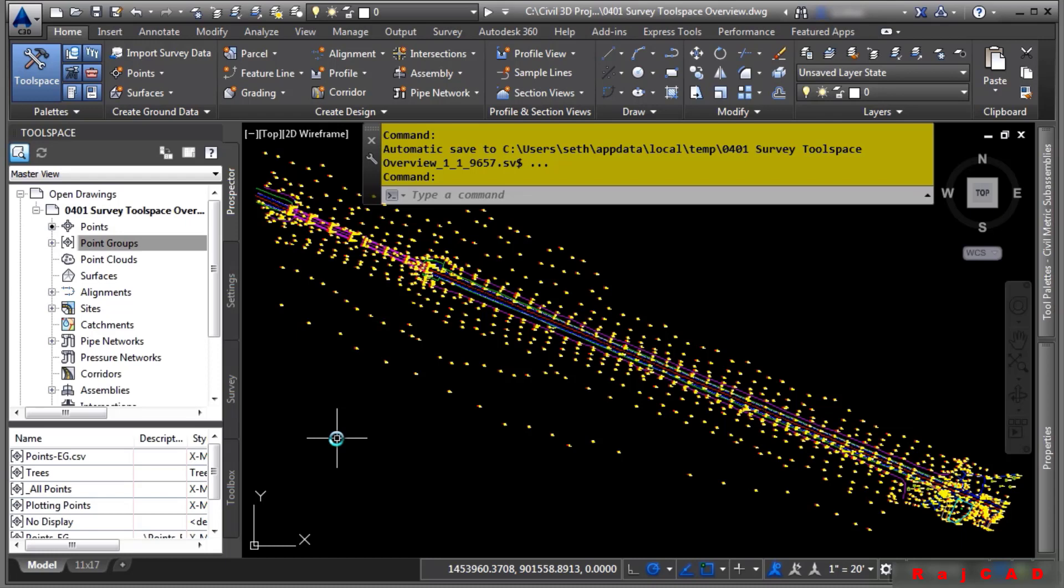The survey tab of the Civil 3D tool space is the main user interface for the survey features in Civil 3D.